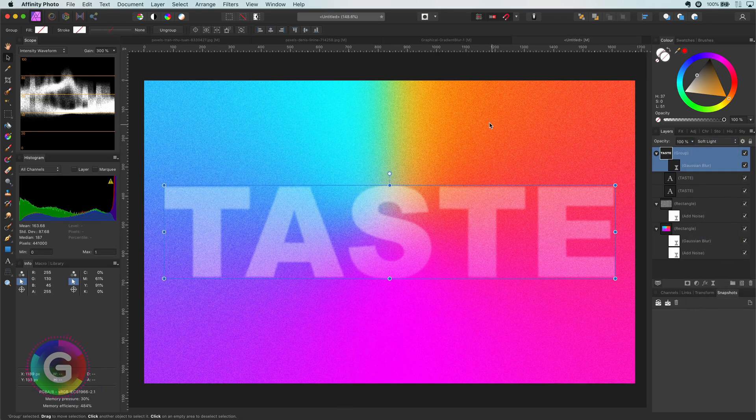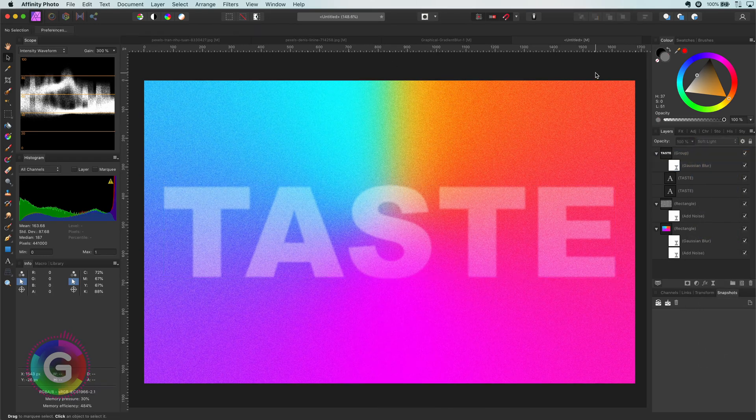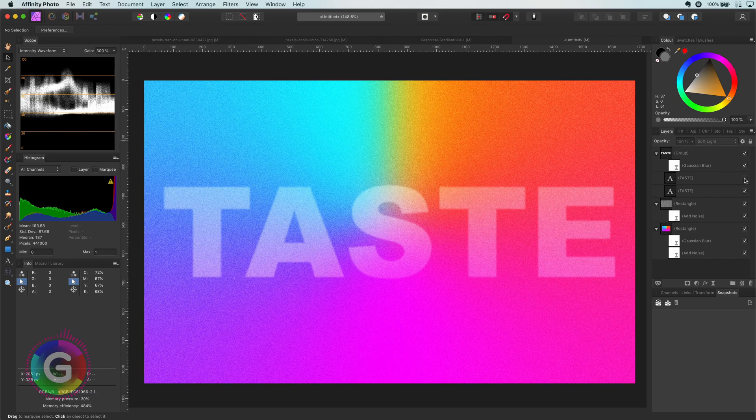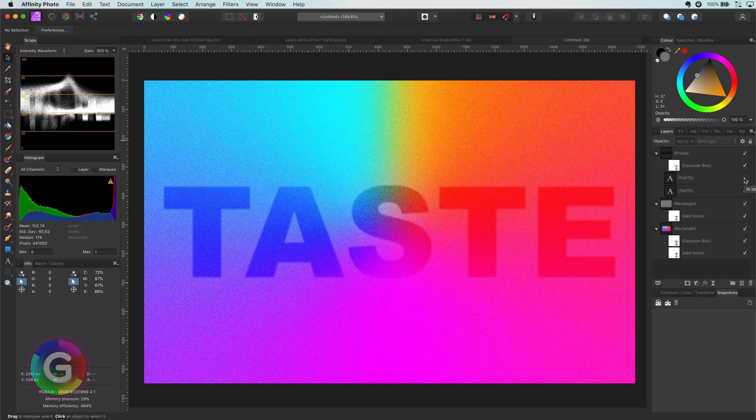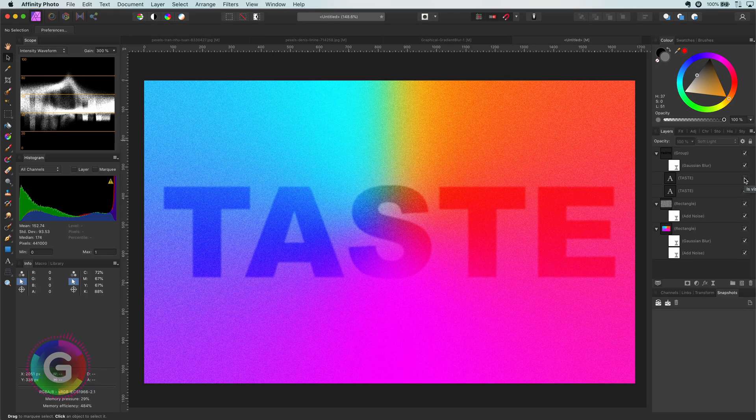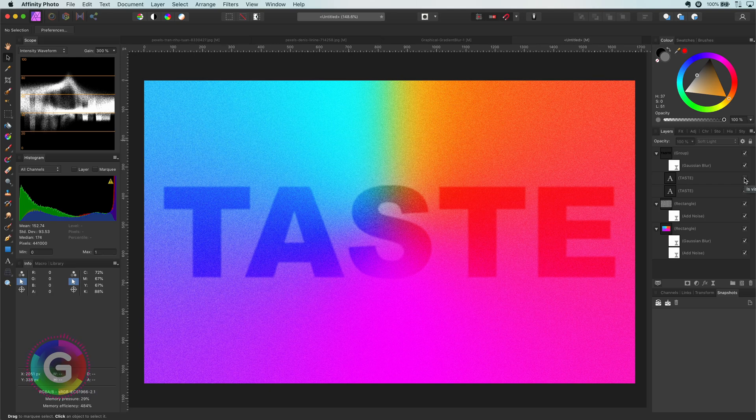If you think this is too bright we can turn off the second layer in the group. Pretty cool! There we have it! Keep watching if you want to see the end result.